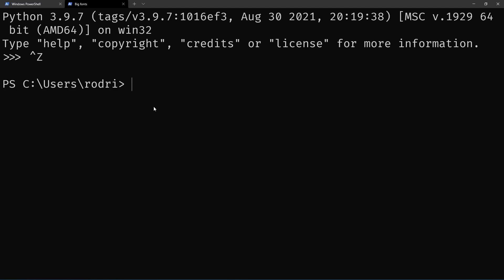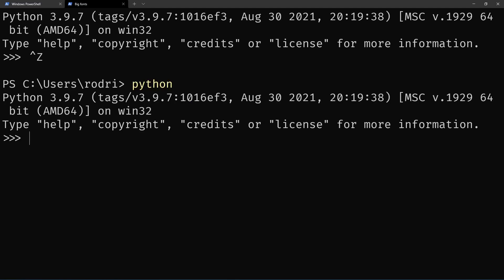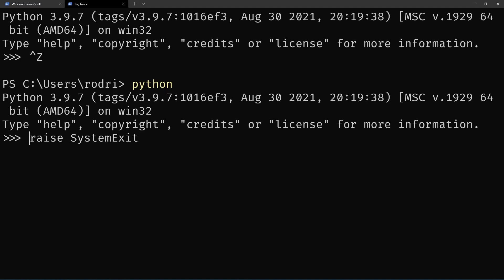And finally, there's another method you can use by mimicking what EXIT and QUIT actually do behind the scenes, and that's raising a SystemExit. So if you raise SystemExit, you also quit the REPL.